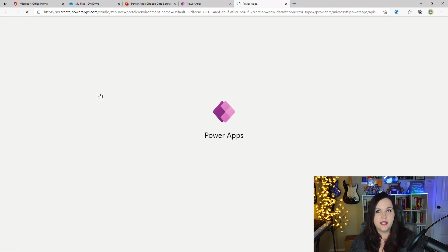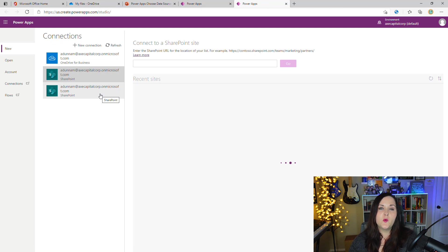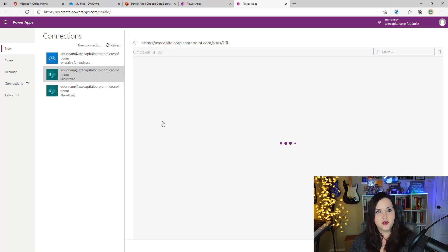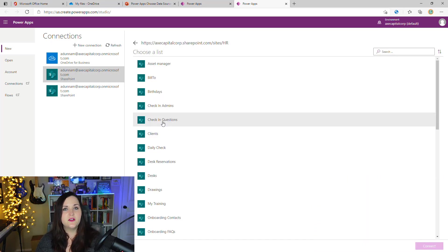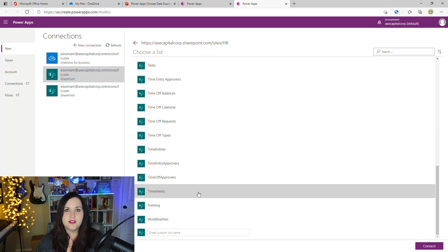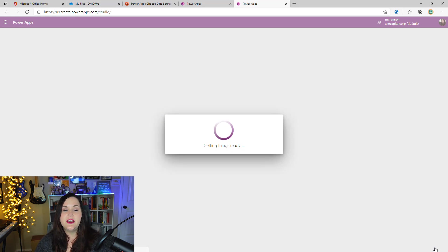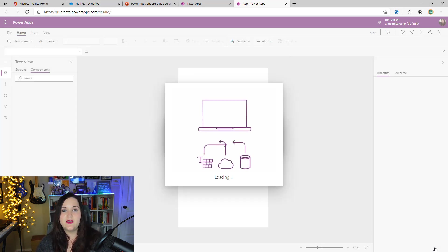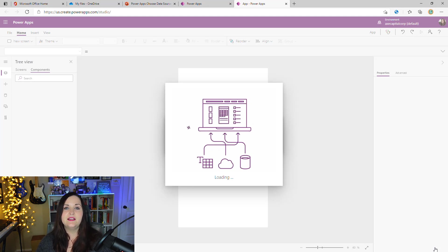Taking SharePoint as an example, we can choose the SharePoint option in 'Start from data.' It takes us to a screen where we can find the SharePoint sites containing the list or library we want to connect to. I'll choose this HR site, which shows me all the lists and libraries within it. So if I wanted to create an application for timesheets, I could choose the timesheets list, click Connect, and this will build a three-screen application in Power Apps.